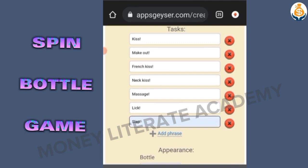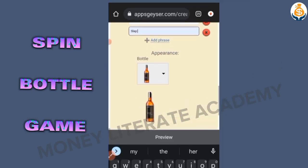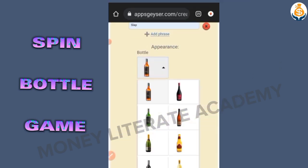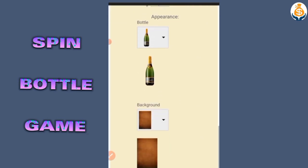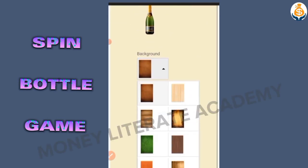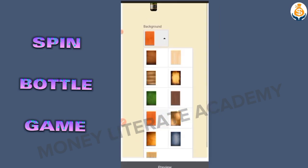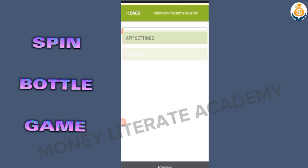You can change the tags — you can do knock, slap, beatings, anything you want. Then here you change the appearance of the bottle. You can also change the background to suit the look you want to use.